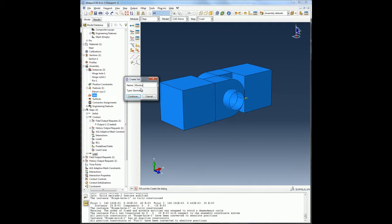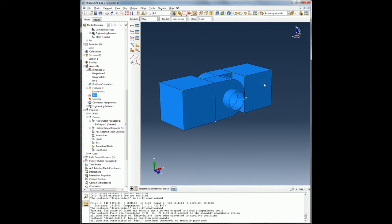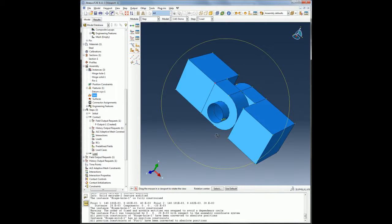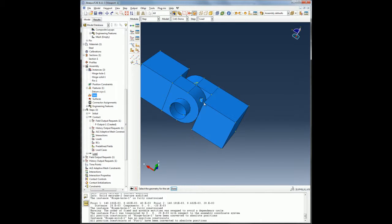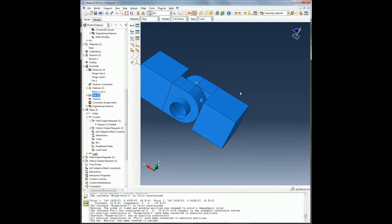I will also create a set that will contain a single node. I will use this set later to apply my boundary conditions.